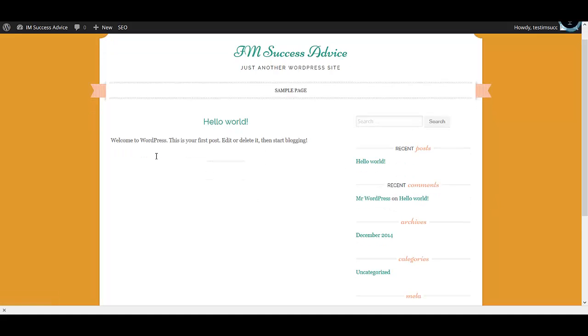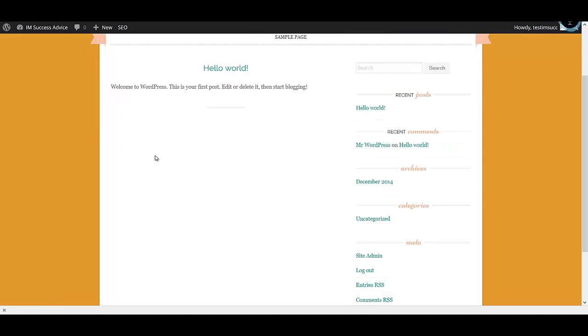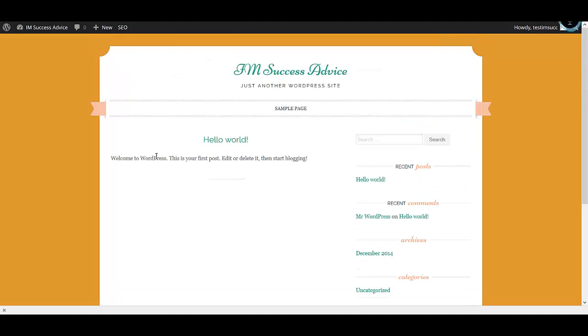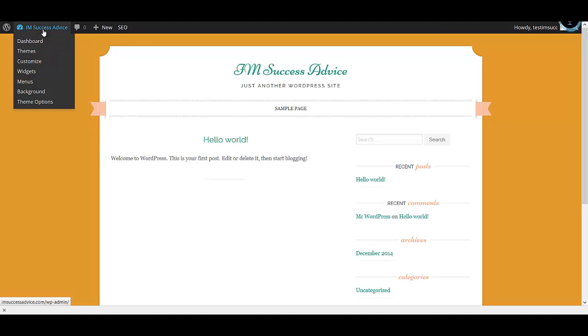Now I'll show you how the blog looks. This is how our blog looks. We are ready — we have installed a theme, we have installed plugins, and everything has been done.